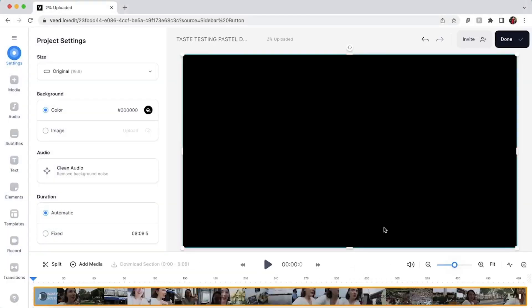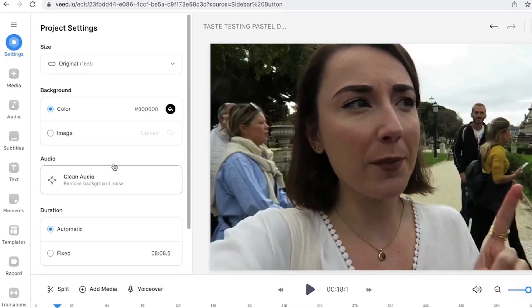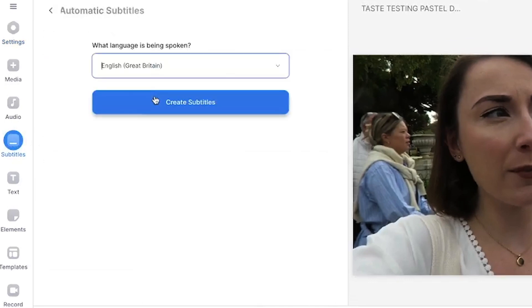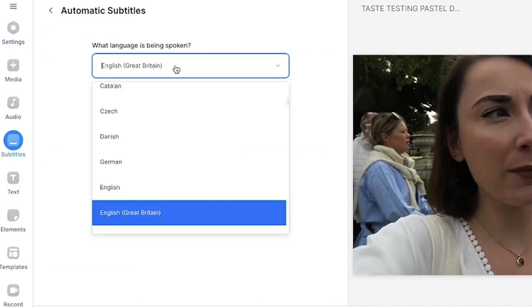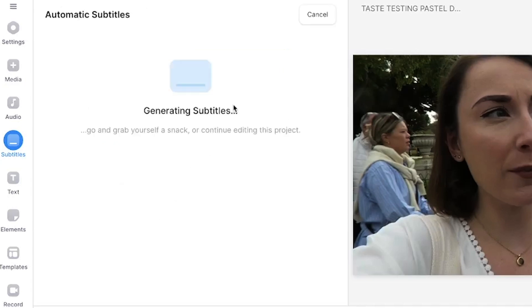Veed has several AI tools embedded within the editor, but today I'm just going to focus on the AI subtitle generator. Once the video has uploaded, head over to the subtitles tab on the left and select auto subtitles. Choose the language spoken in the video and click create subtitles. Veed's AI will now automatically generate the subtitles for us.